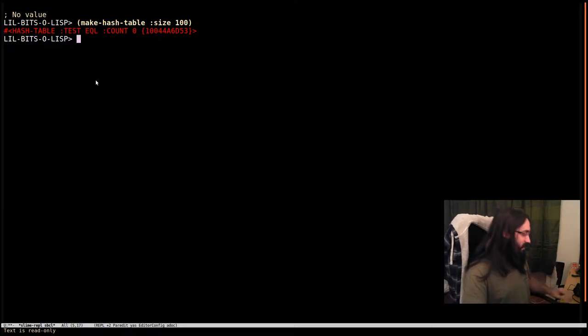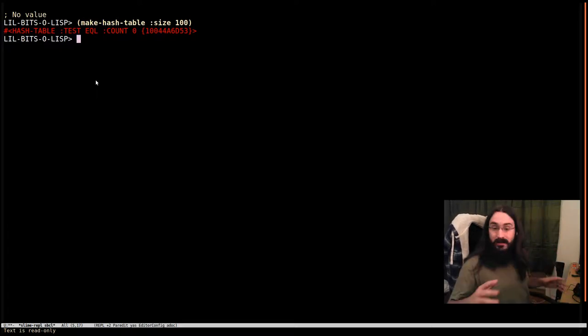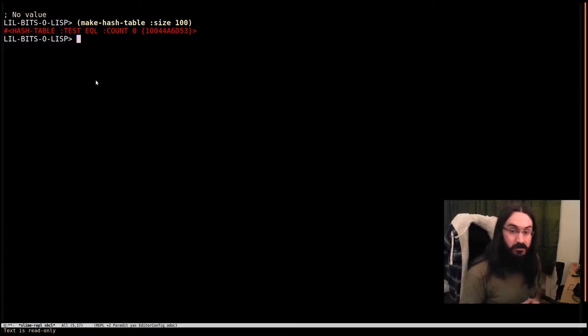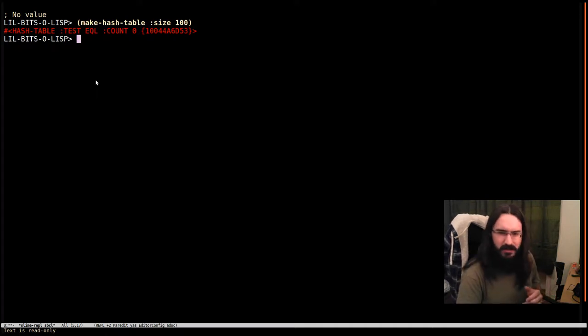Welcome back to another little bit of Lisp. This time we're just going to touch on one of the arguments you can pass to make hash table. It's a nice one.